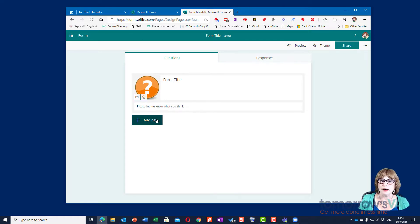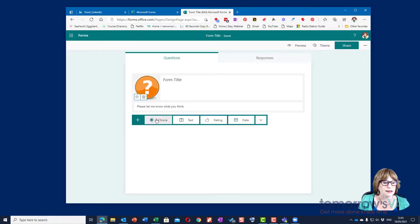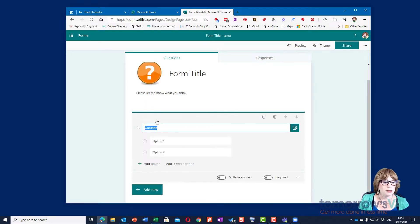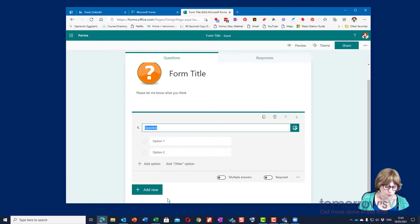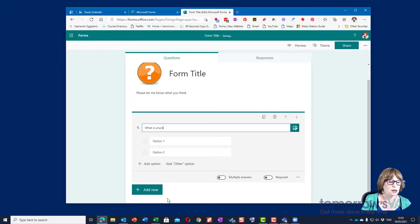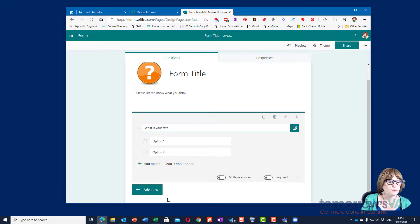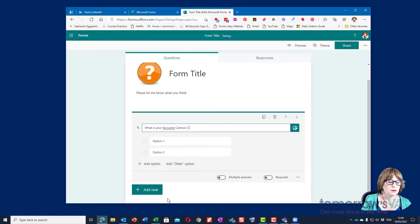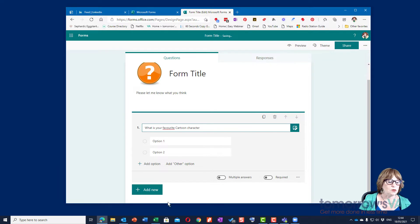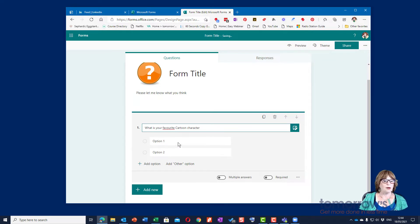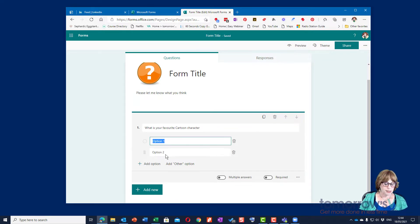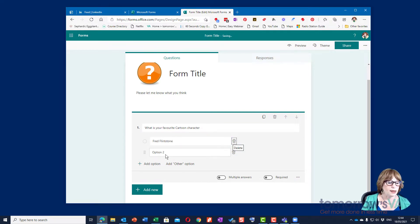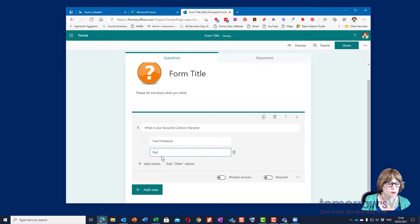Then I get to add the questions and here are the main choices. A multiple choice question, so I can say what is your favorite cartoon character. So what's your favorite cartoon character and I could say Fred Flintstone or maybe it might be Barney Rubble.